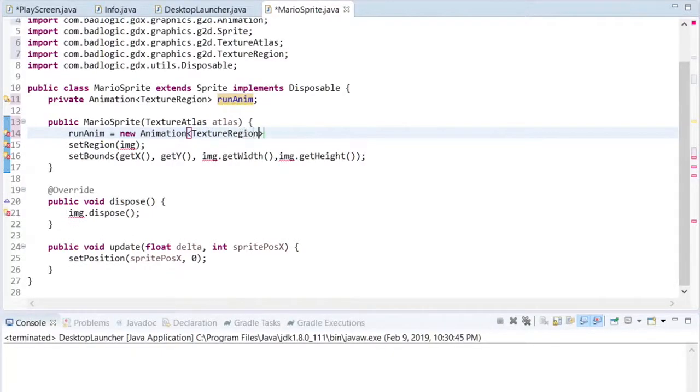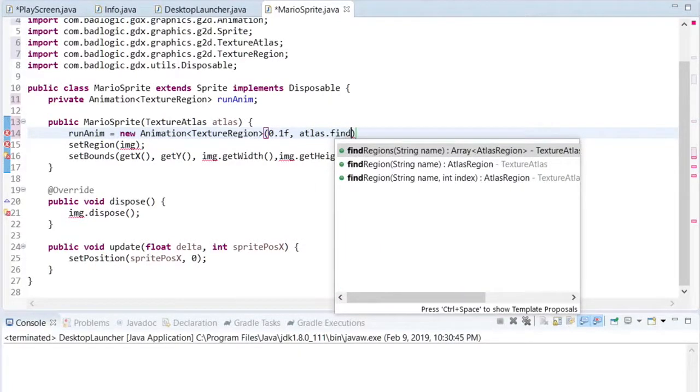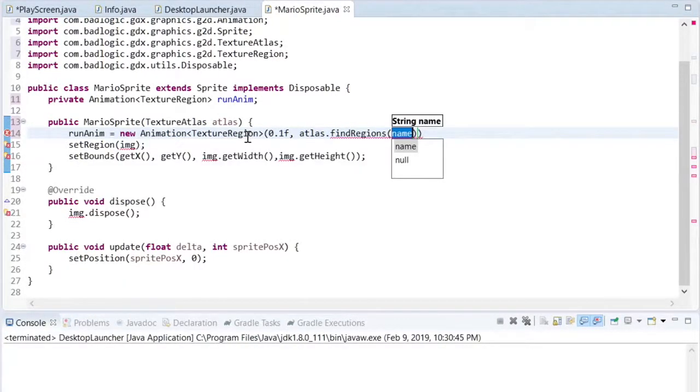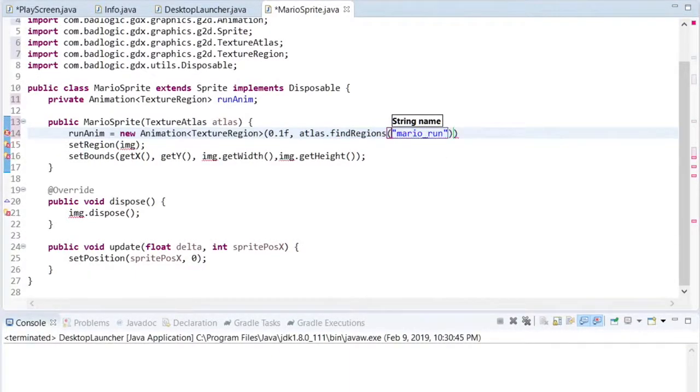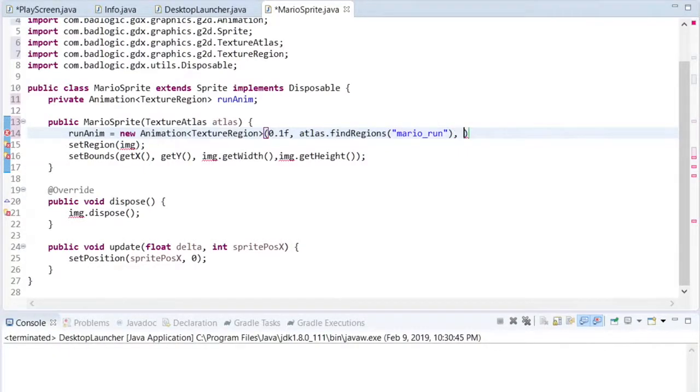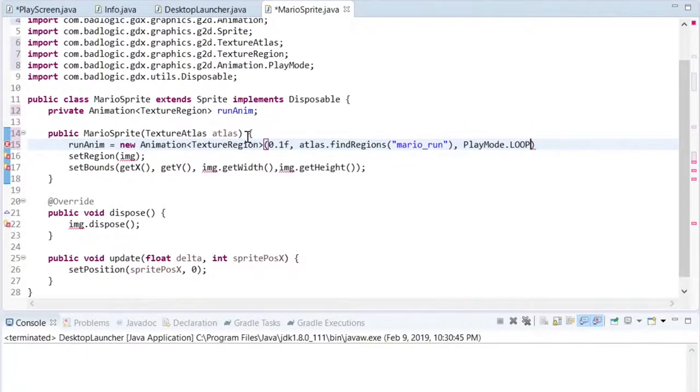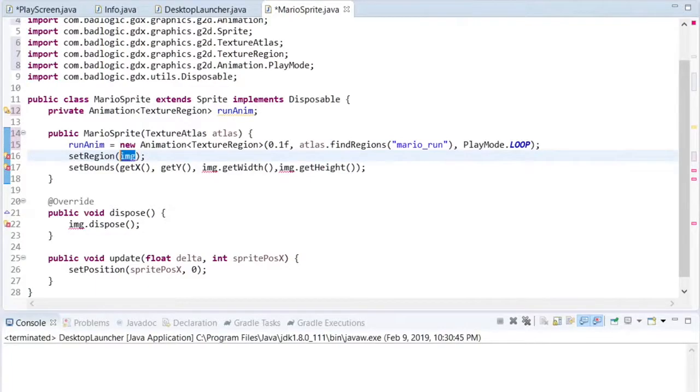Since we named each of our Mario run frames consecutively, underscore zero one, underscore zero two, underscore zero three, the texture atlas will combine them all together as an animation. Besides the animations frames from the atlas, I'm also passing the value 0.1f, which is one tenth of a second, which is how long each frame should be displayed on the screen before the next frame is shown. I'll also use the play mode dot loop constant, so that the animation will repeat instead of just stopping on the last frame.